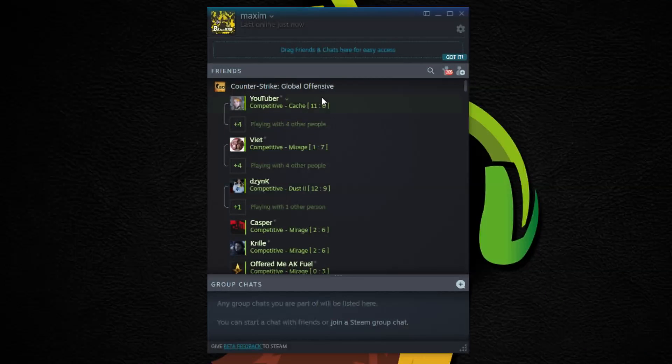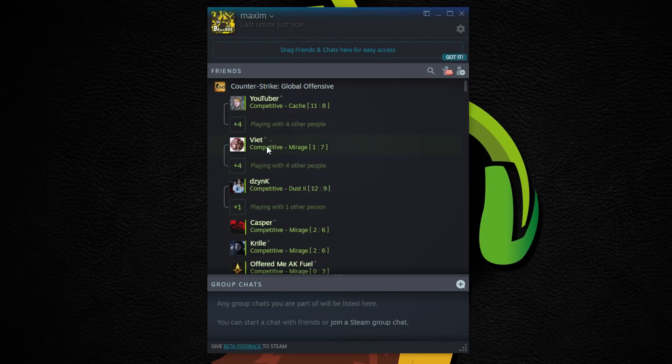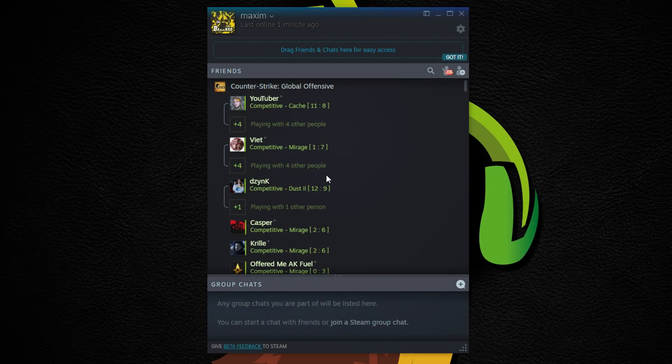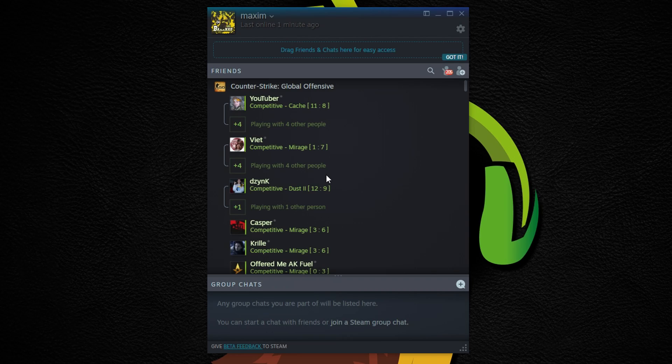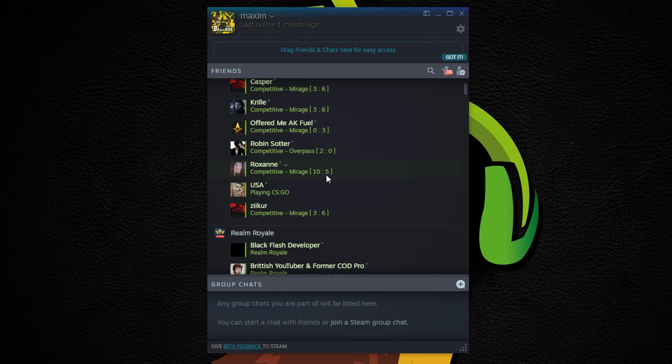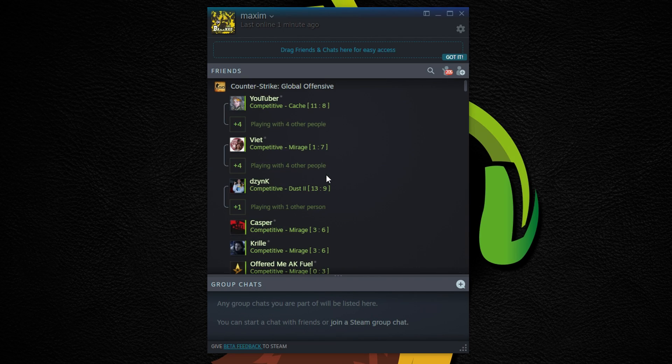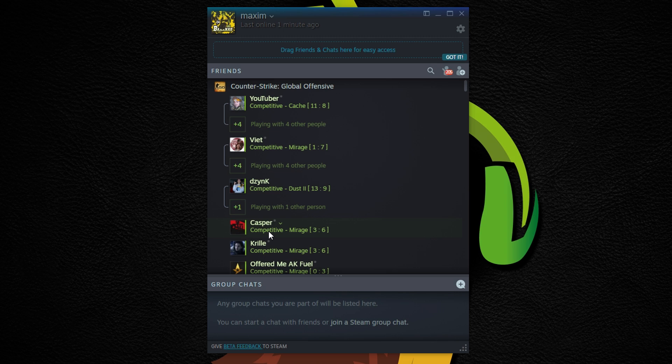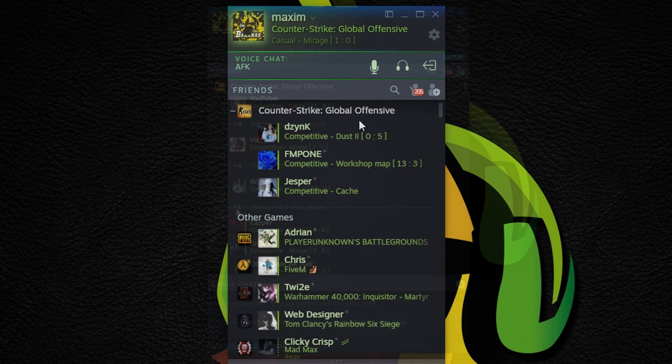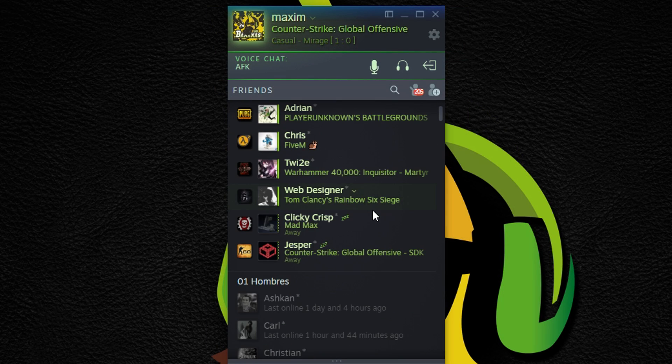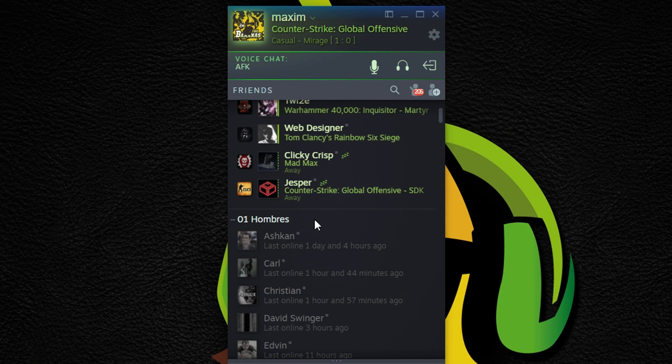Starting off, here's how the new friends panel looks like. In-game friends are now sorted to the top of the friends list and categorized by the game they are playing with the score showing live. It then goes down to other games and finally your tags.